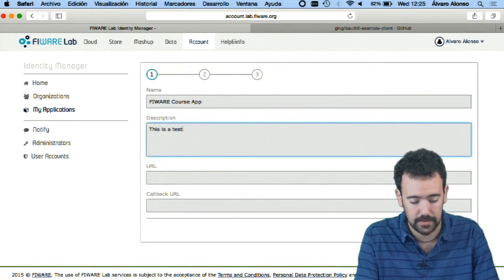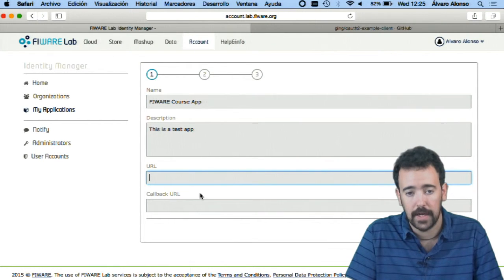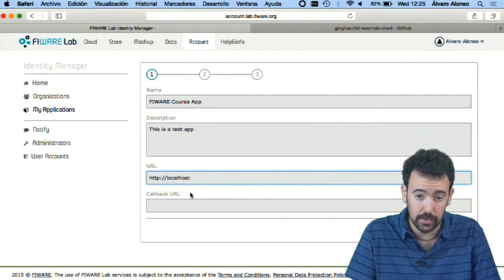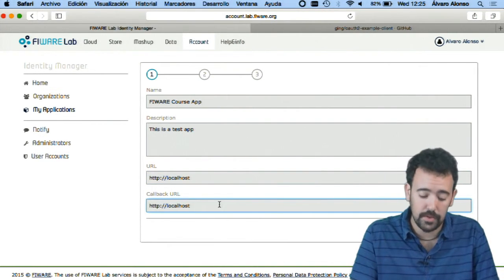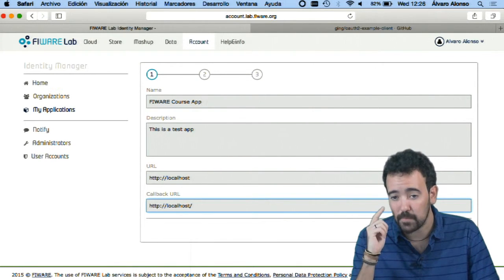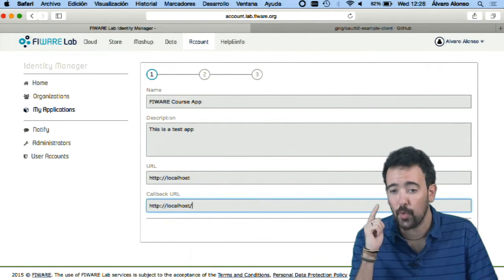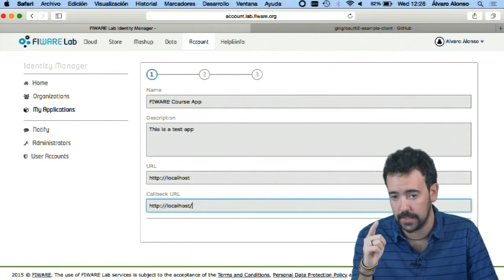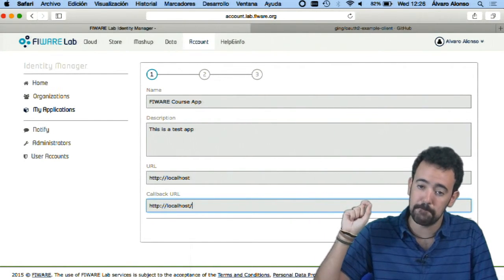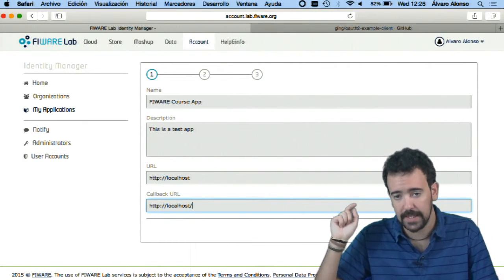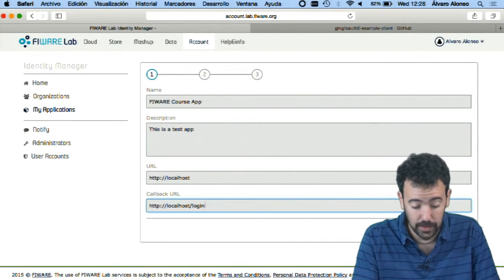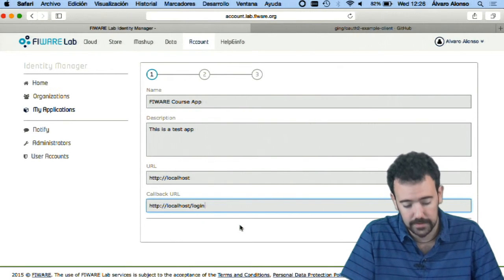The first step is to enter the name — I'll put 'FIWARE course application' — and a description: 'This is a test application.' Here I have to introduce two important parameters. The first is the URL where the application will run, in this case on my local machine. The callback URL is the URL that KeyRock will redirect the user to once they are correctly authenticated on the platform — in this case the login path.